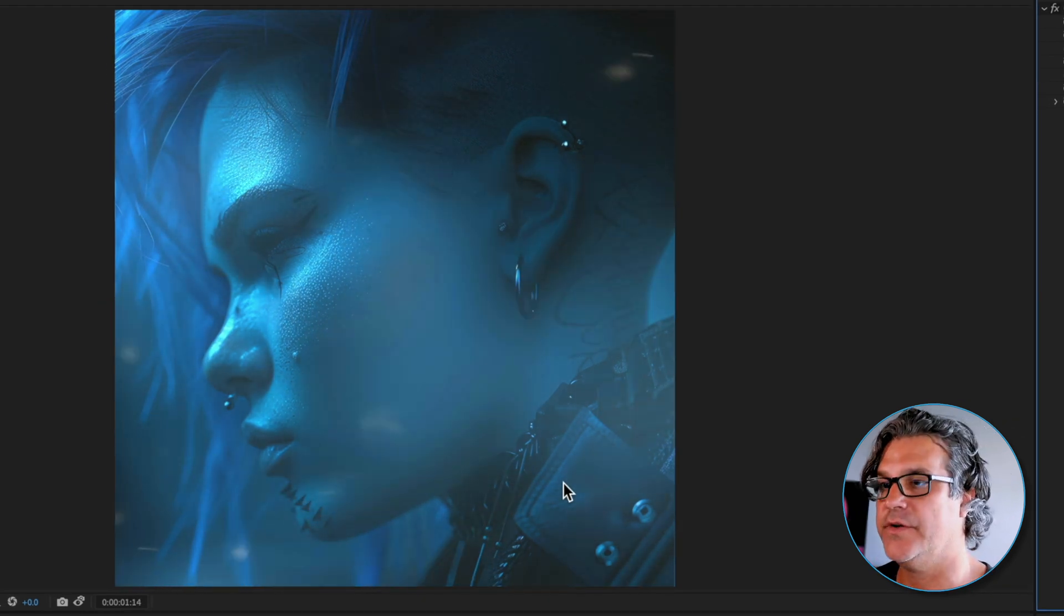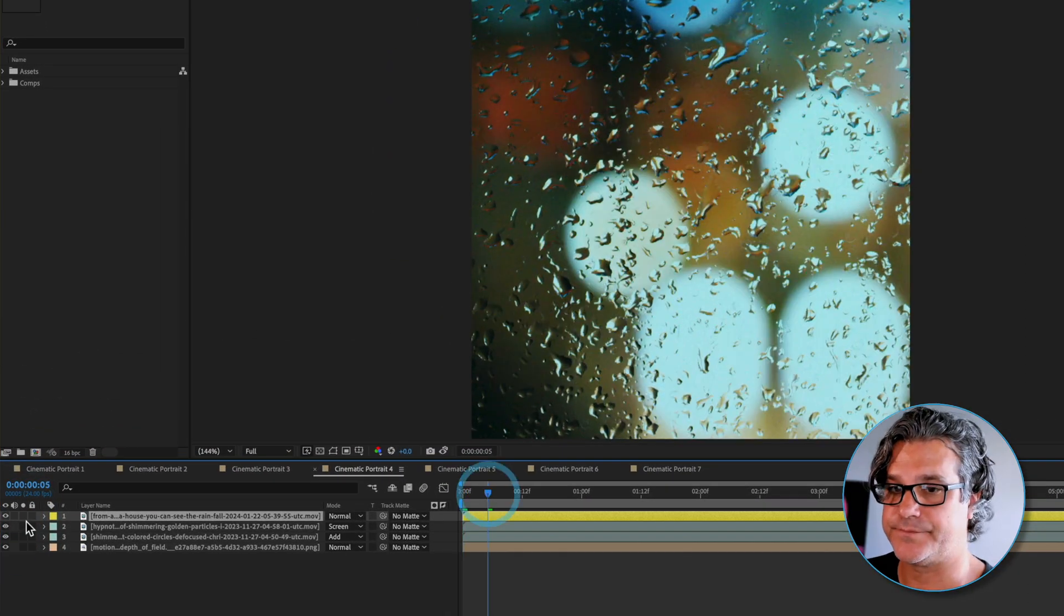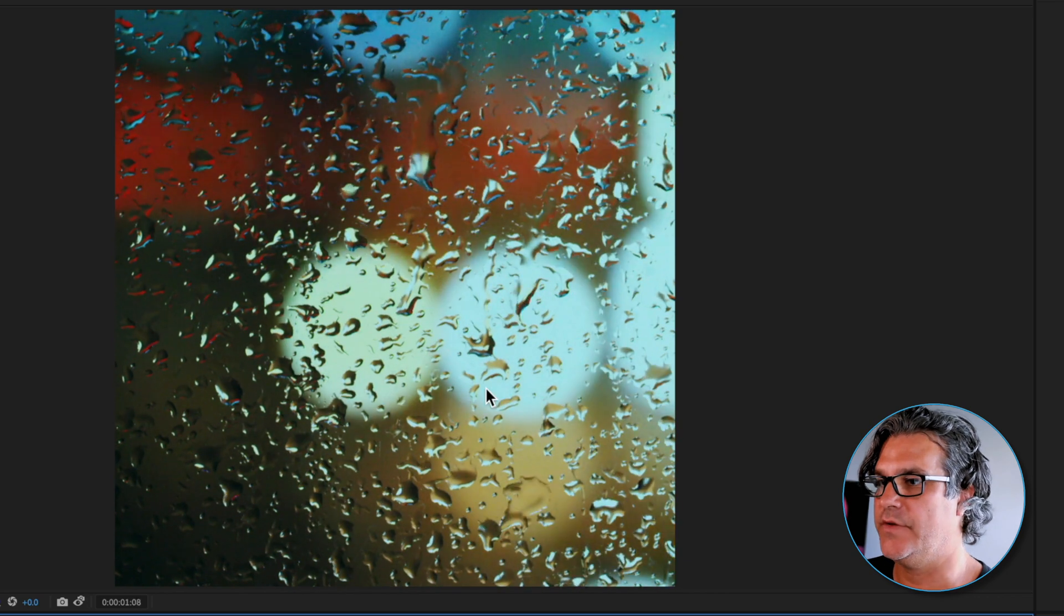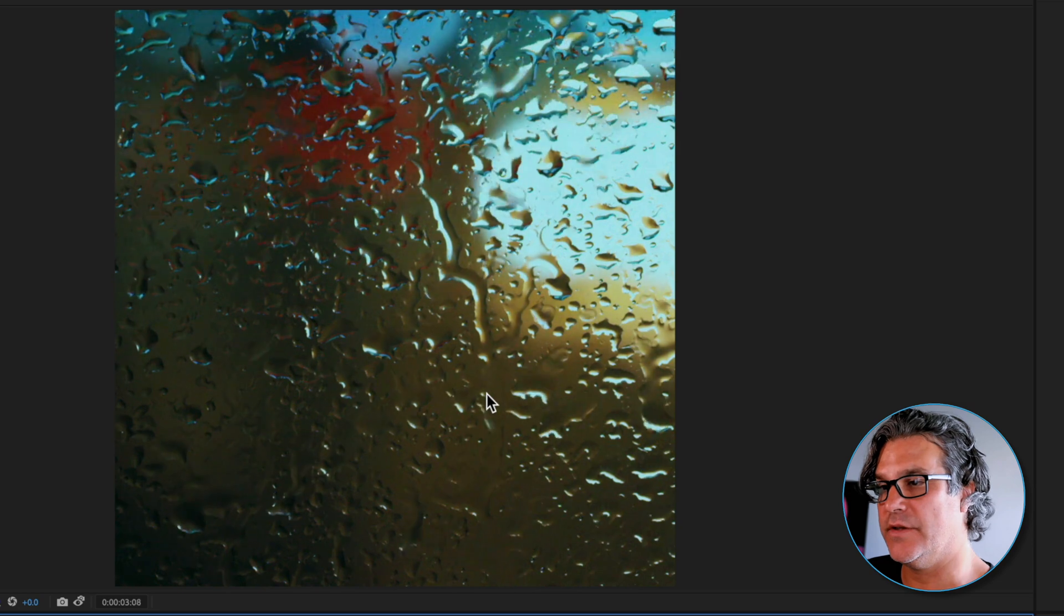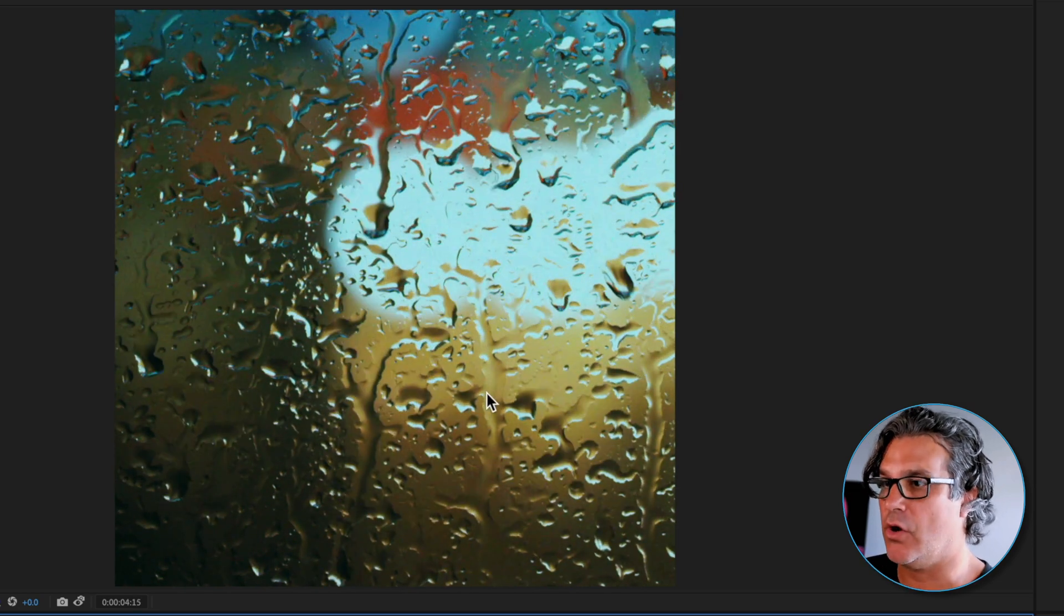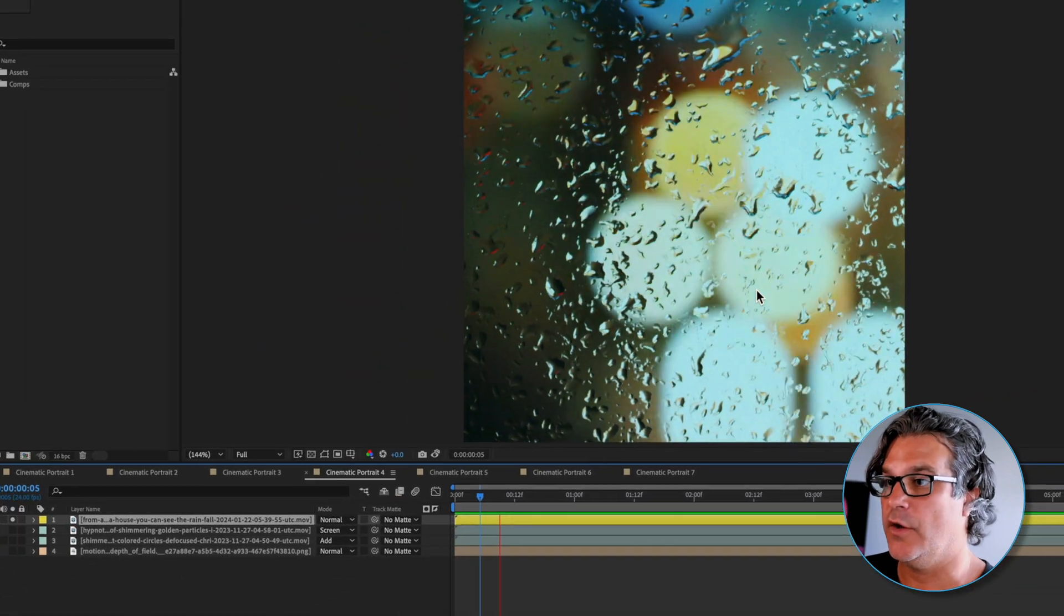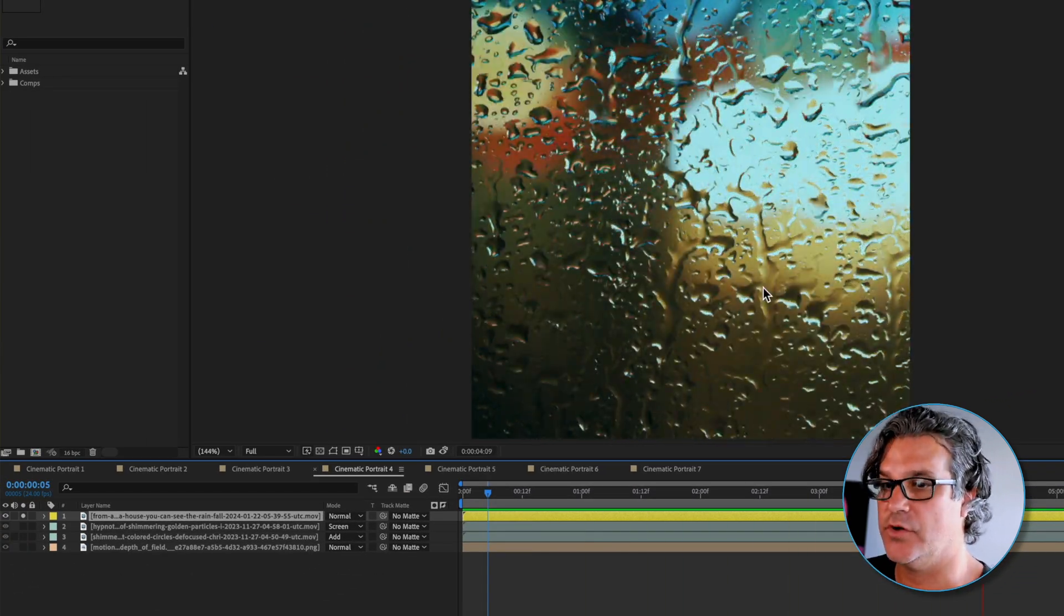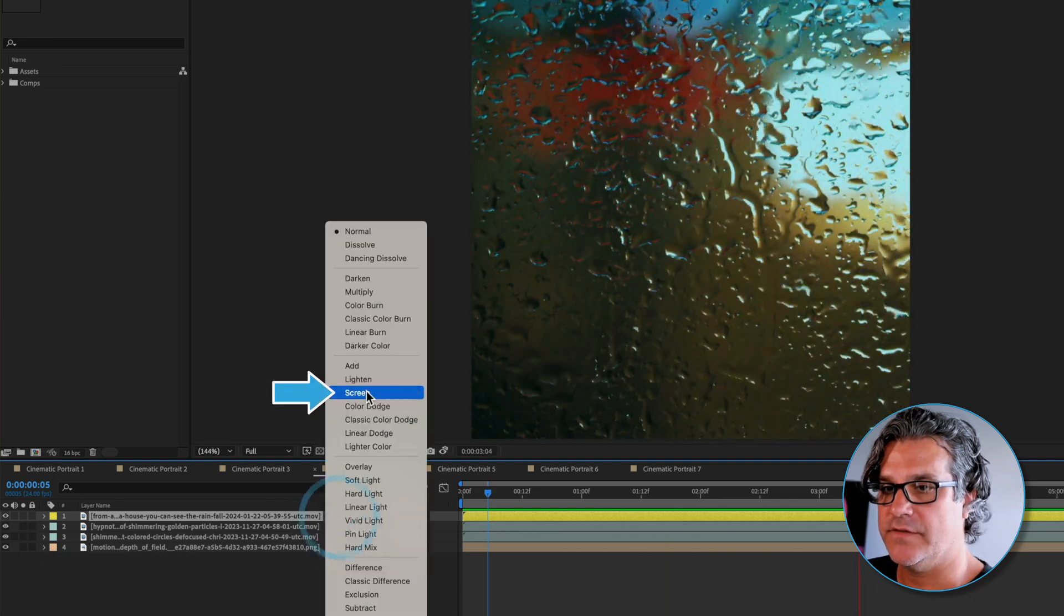Into the next composition now I've got this rain, these raindrops that are falling over some glass. We've got some traffic way off in the distance, maybe a telephoto lens, so the traffic, the headlights, the taillights are all really out of focus creating some really nice bokeh.